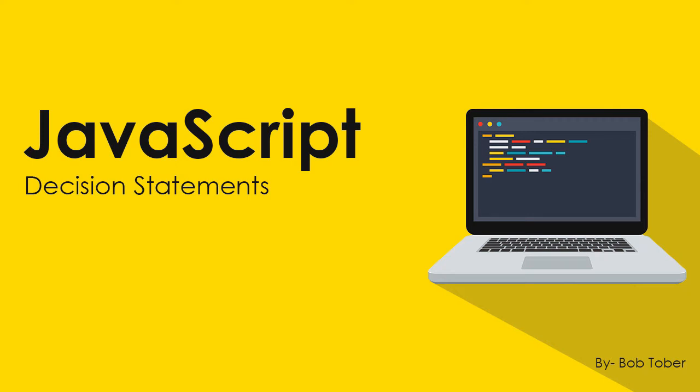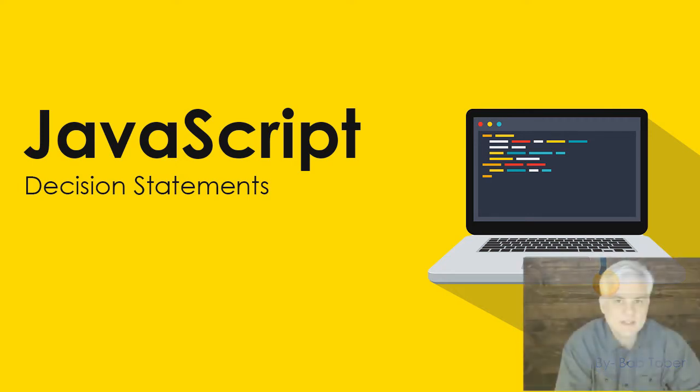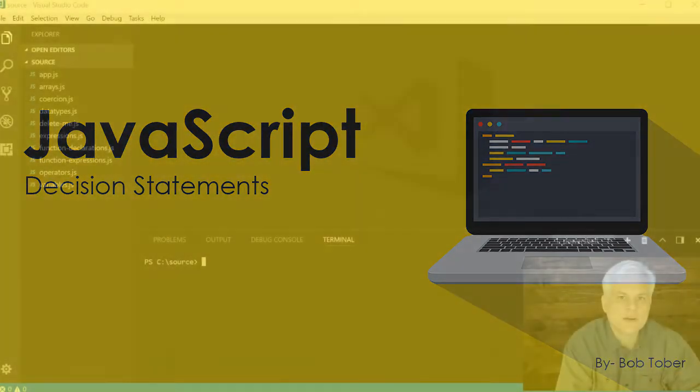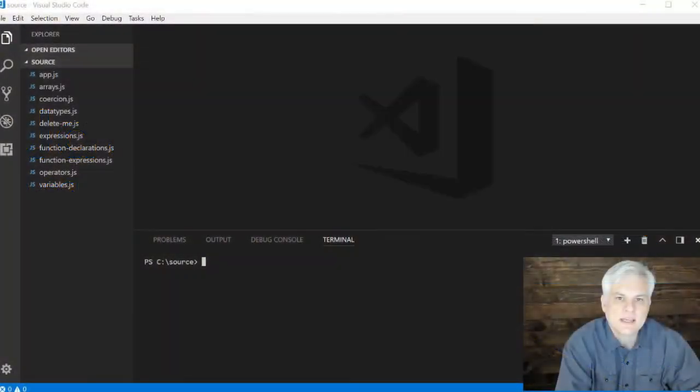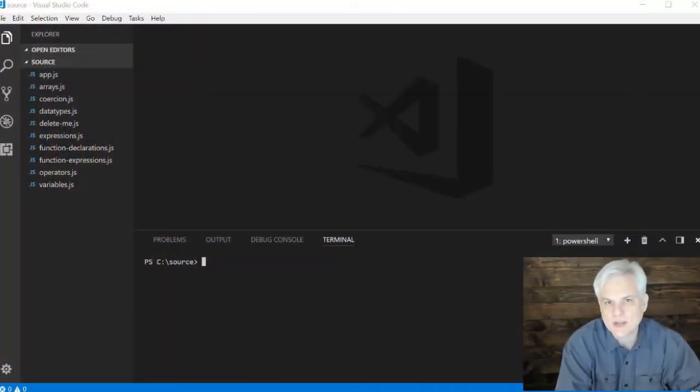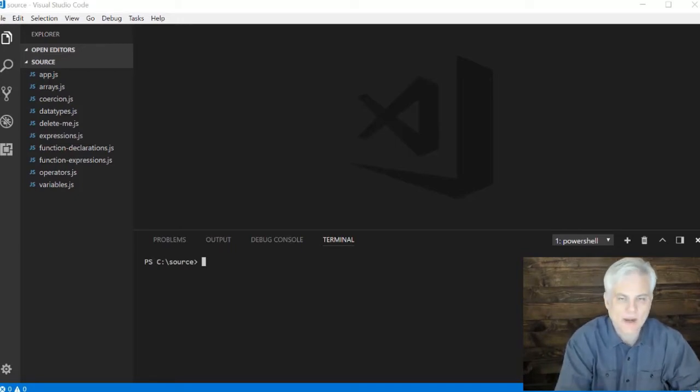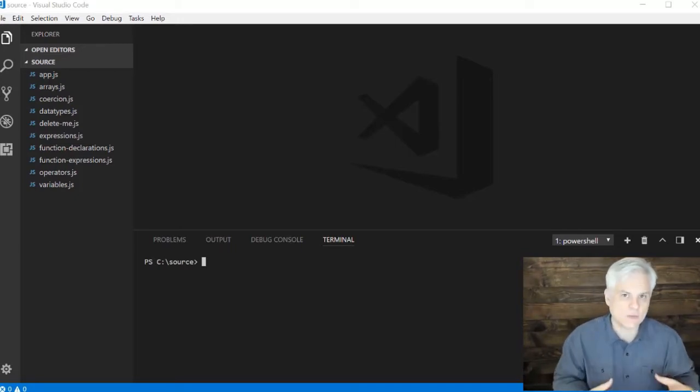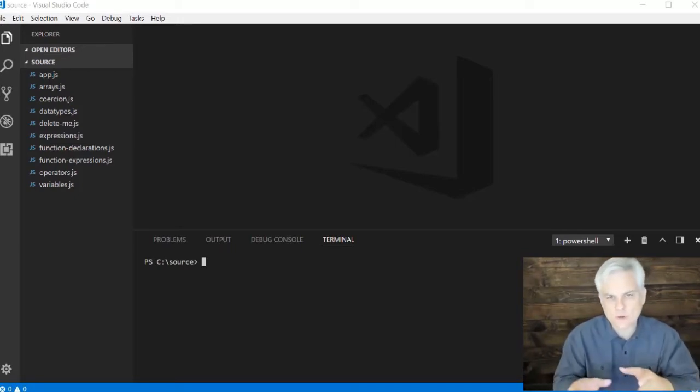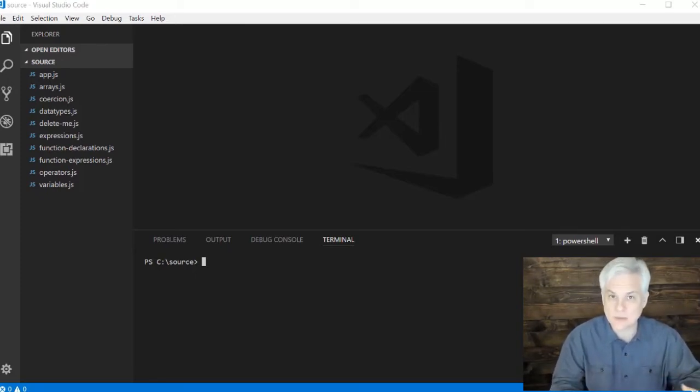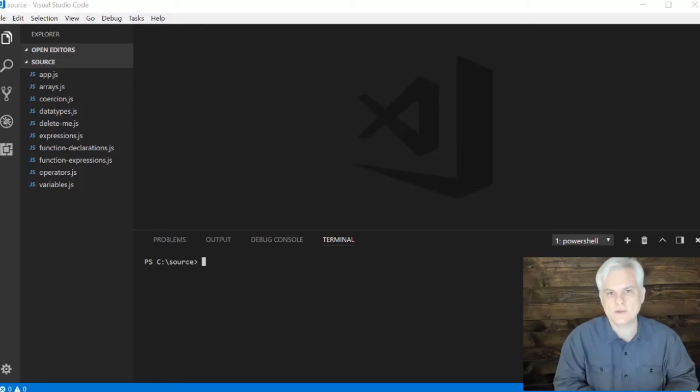In this video we're going to talk about decision statements. There's actually three that we're going to consider: the if, the switch, and a ternary operator. Whenever we need to add logic to our application, in other words perform different blocks of code based on some condition that we evaluate, we'll want to use one of these decision statements.